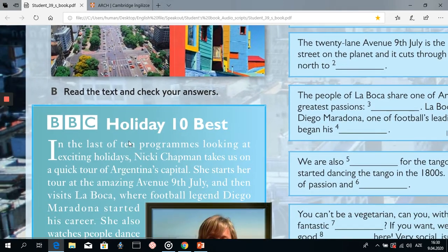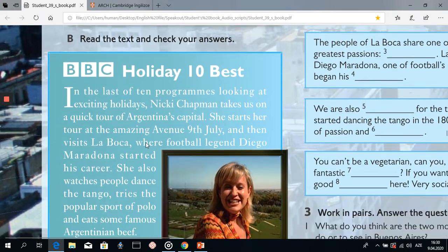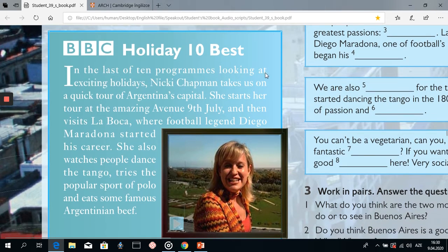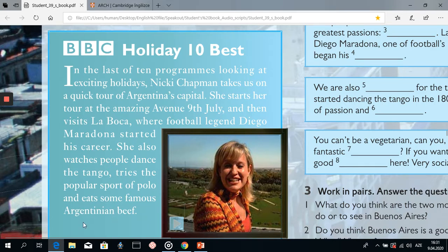Now let's move on to our text. Try to read the text and check our answers. 'Holiday 10 Best' — in the last of 10 programs looking at exciting holidays, Nikki Chapman takes us on a quick tour of Argentina's capital. She starts her tour at the amazing Avenue 9 de Julio and then visits La Boca, where football legend Diego Maradona started his career. She also watches people dance the tango, tries the popular sport of polo, and eats some famous Argentinian beef.